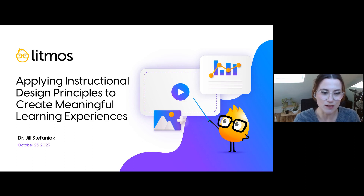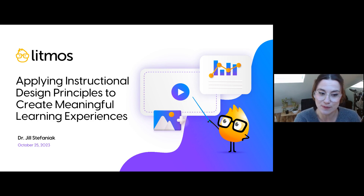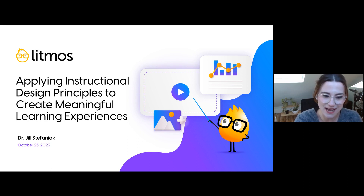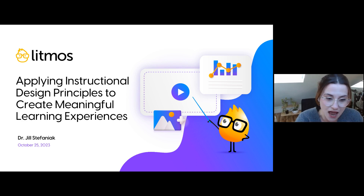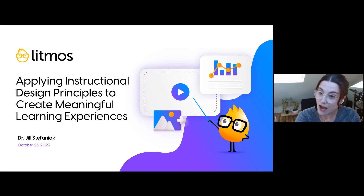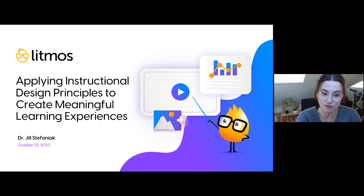Hello everyone and welcome to our webinar: Applying Instructional Design Principles to Create Meaningful Learning Experiences, featuring Litmos' Chief Learning Officer Dr. Jill Stefaniak. Thanks so much for taking the time out of your day everyone. While we allow more attendees to trickle in, I'll go ahead and give some housekeeping notes. Make sure to pop into the chat widget to introduce yourself, tell us where you're from, and network a little bit.